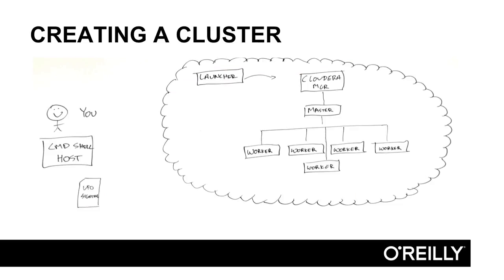Then we launch a cluster in the cloud using Cloudera director. On the left, you have you, the student, using your command shell host, and you have your cluster in the cloud that you've launched. We launch five worker node Hadoop clusters with a master Cloudera manager and a launcher node using Cloudera director. Creating this cluster is about a 20-minute operation once you get it down pat. So we have a lesson on it, and then you run through that lesson. You learn how to do it very quickly, and then you turn the key. 20 minutes later, you can come down and do another lesson.